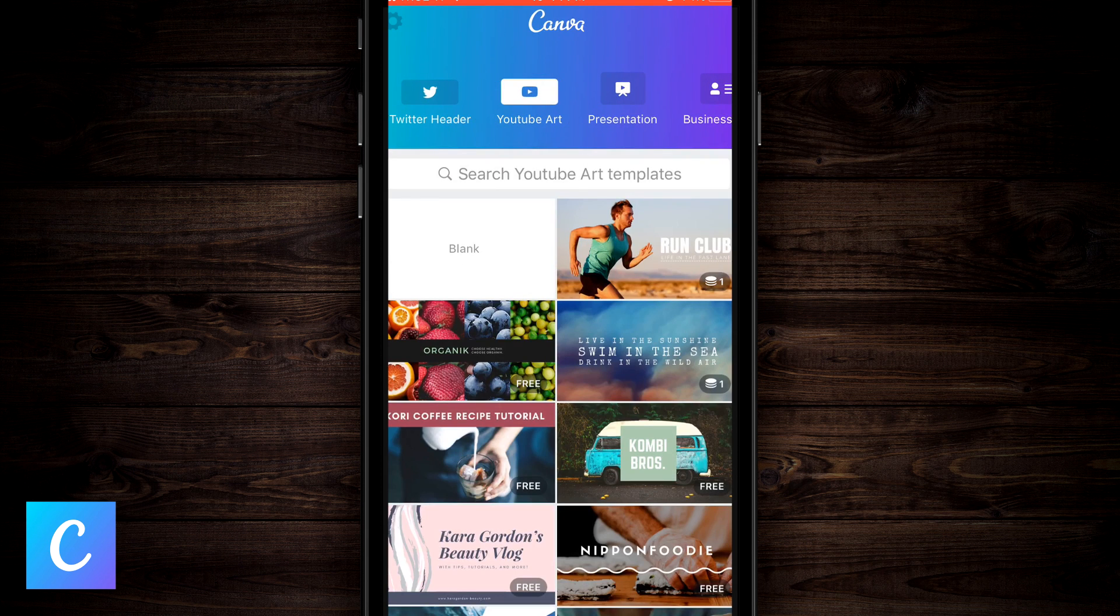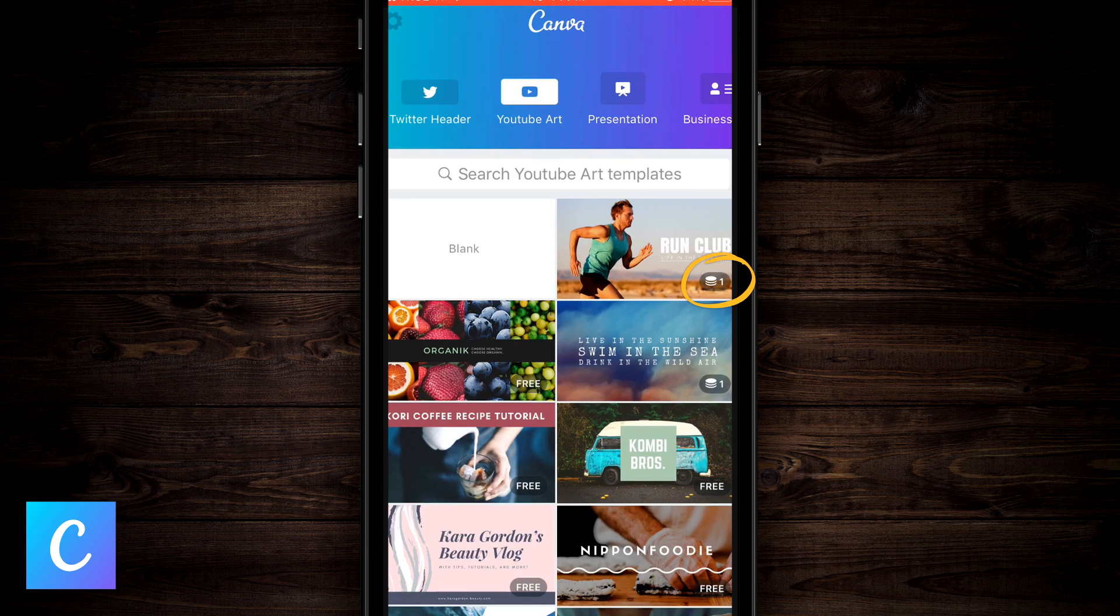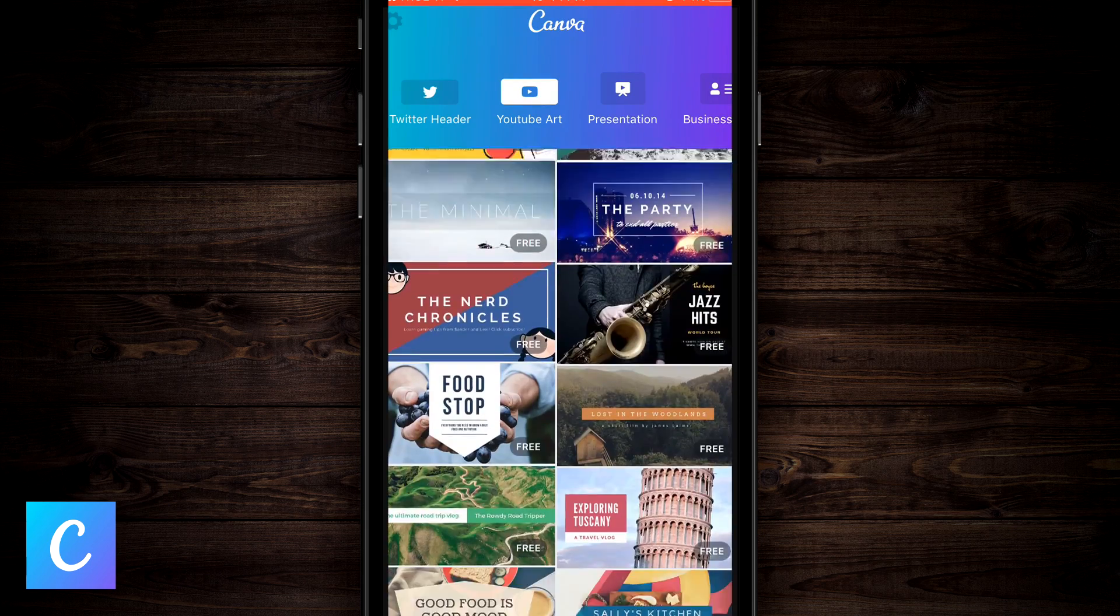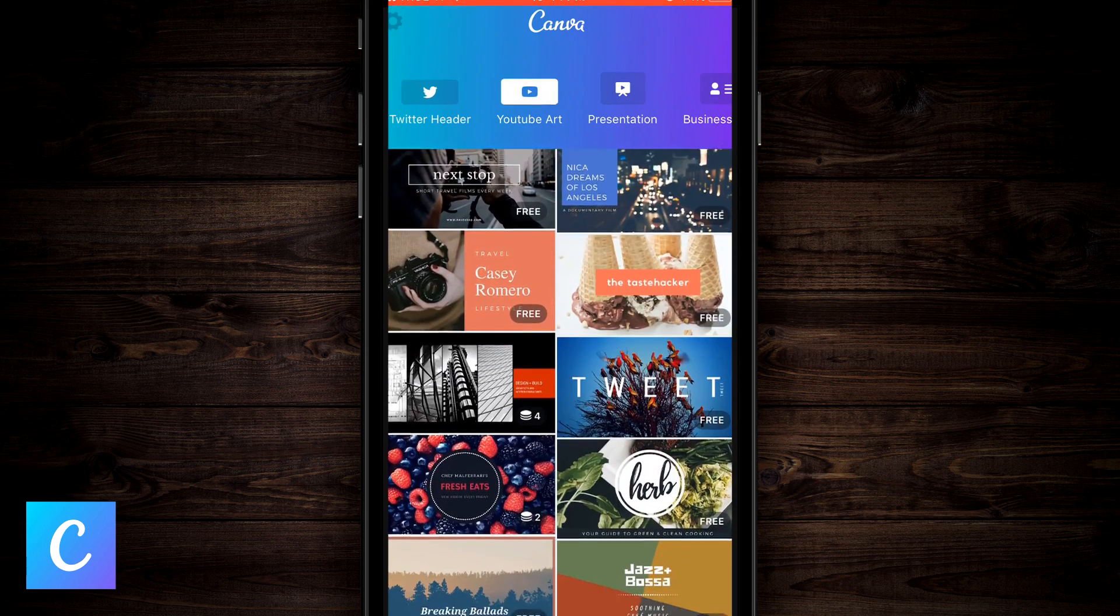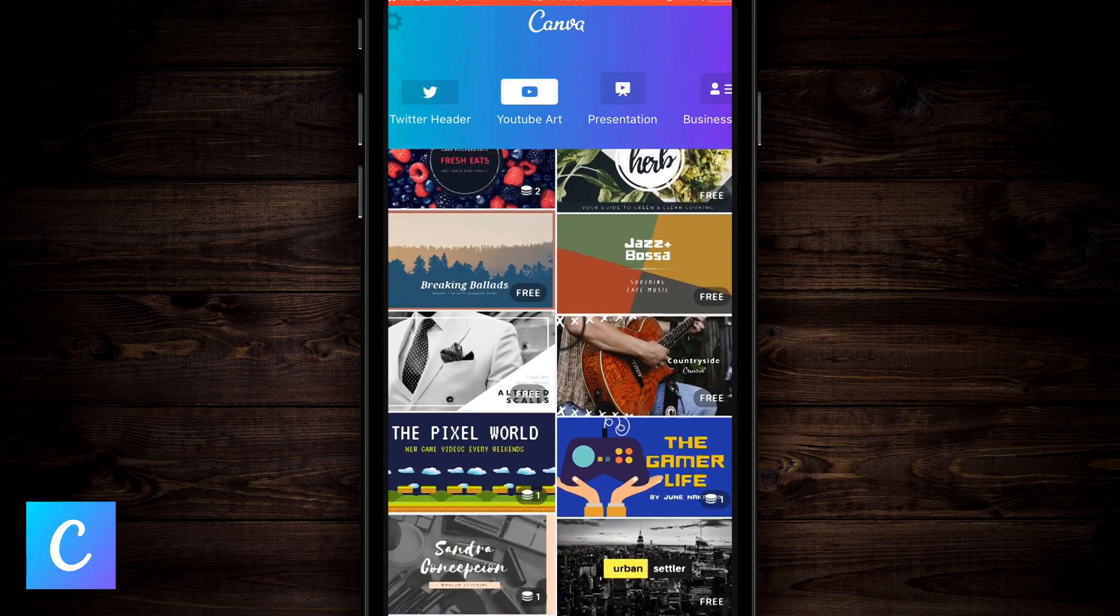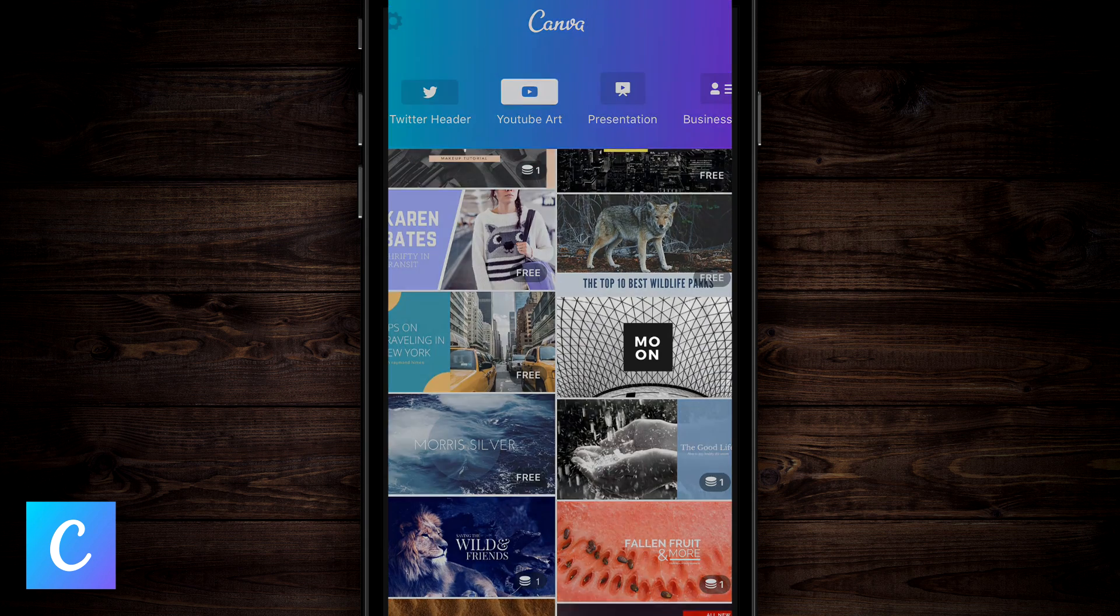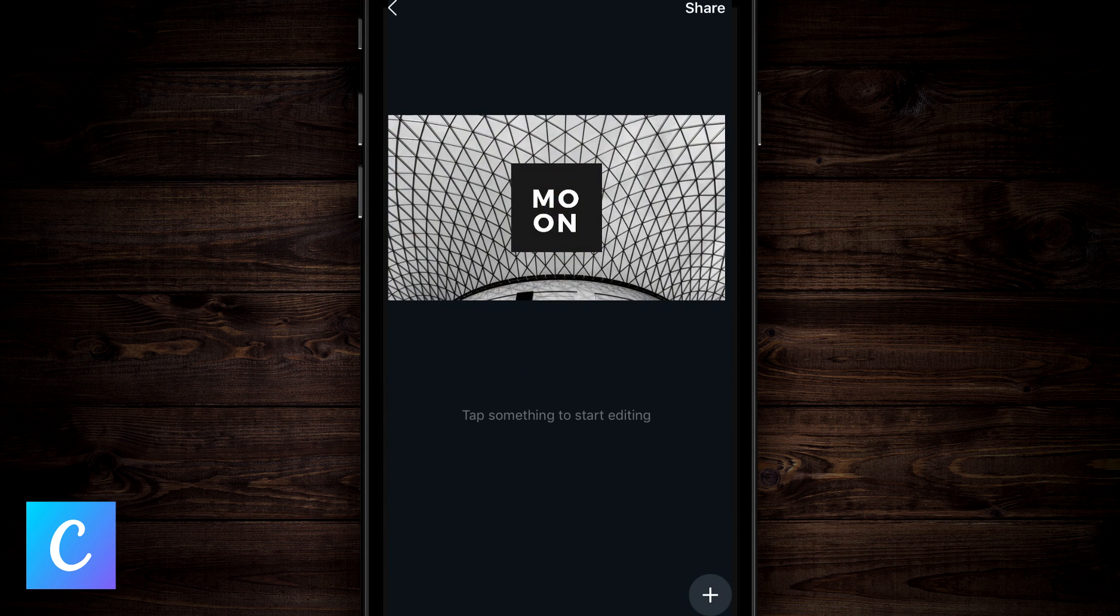And it's gonna load up a bunch of templates for you. And you're gonna notice the templates here on the top, if you look in the one that says Run Club on the right, it's got some tokens and the number one. Those are paid templates. For this video, we're not gonna use those. However, you can purchase them if you want. That's entirely up to you. For this video, we're gonna be using free templates only. So we're gonna scroll down until we find a template that we wanna work with. Okay, so I'm gonna choose this template right here.